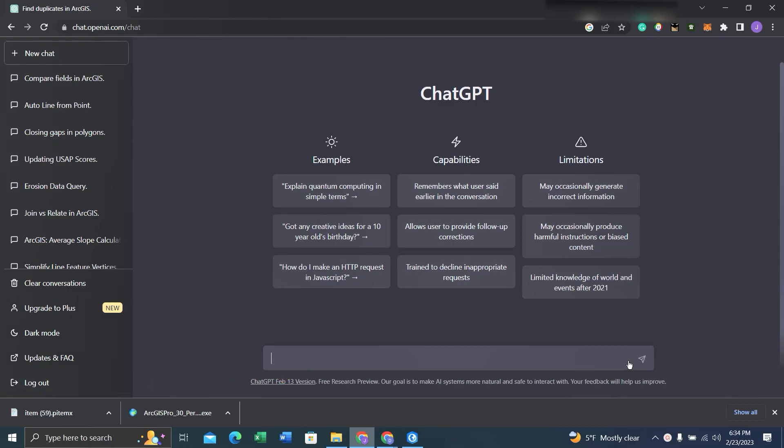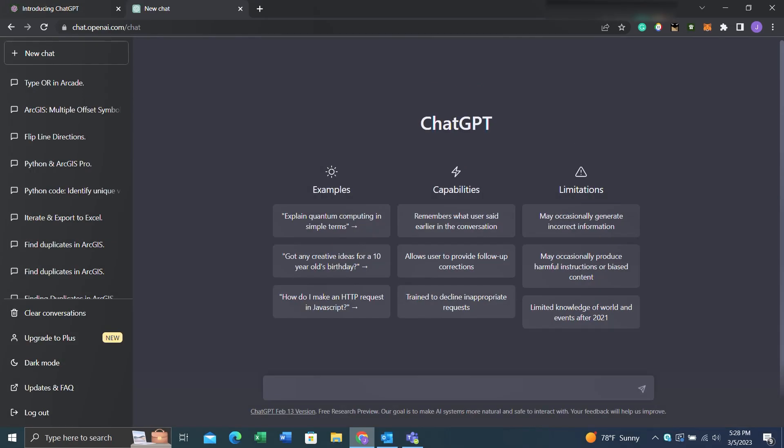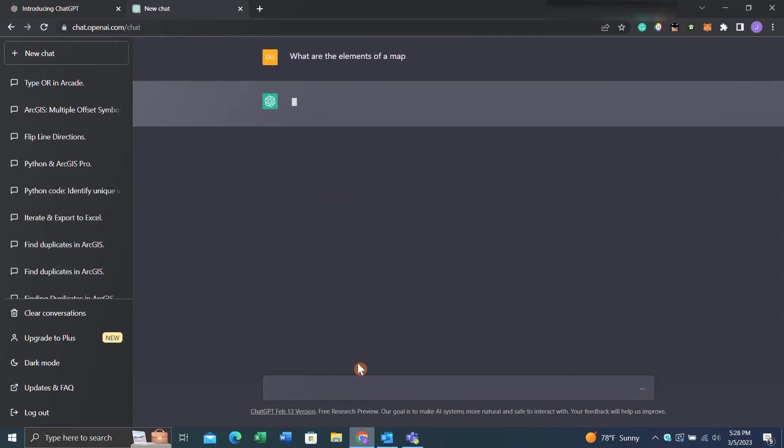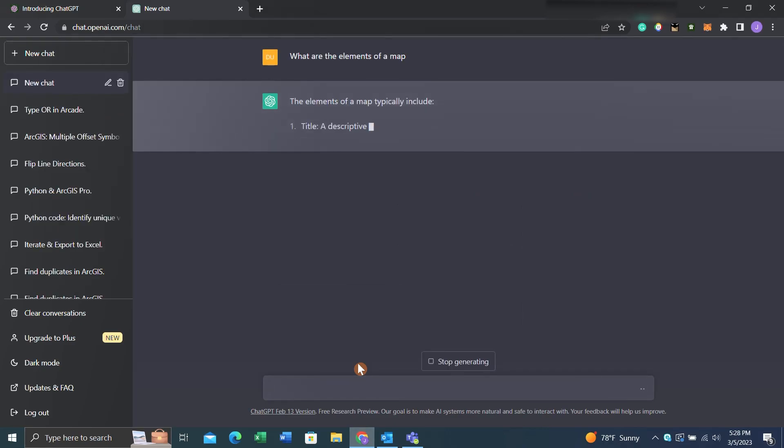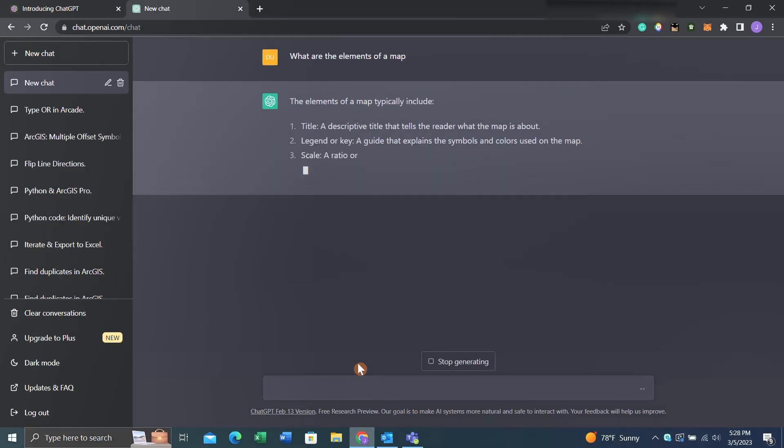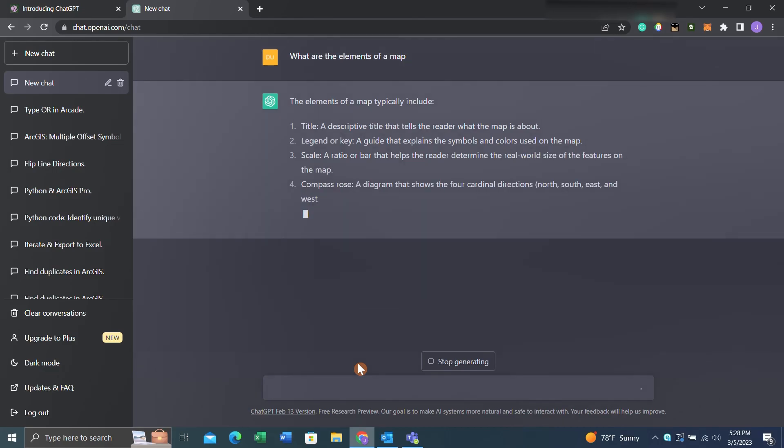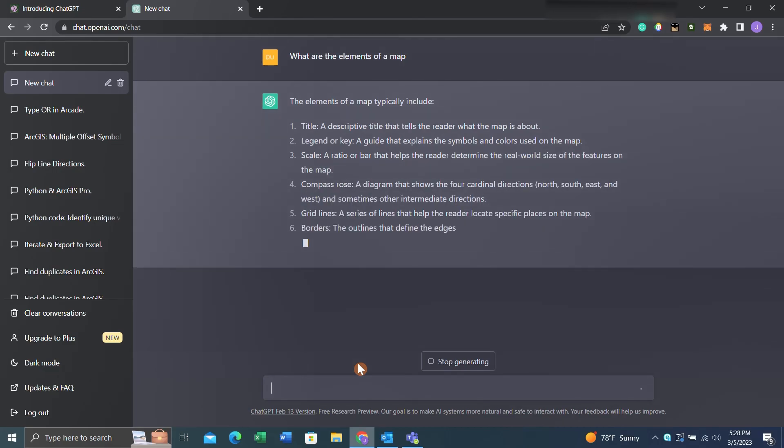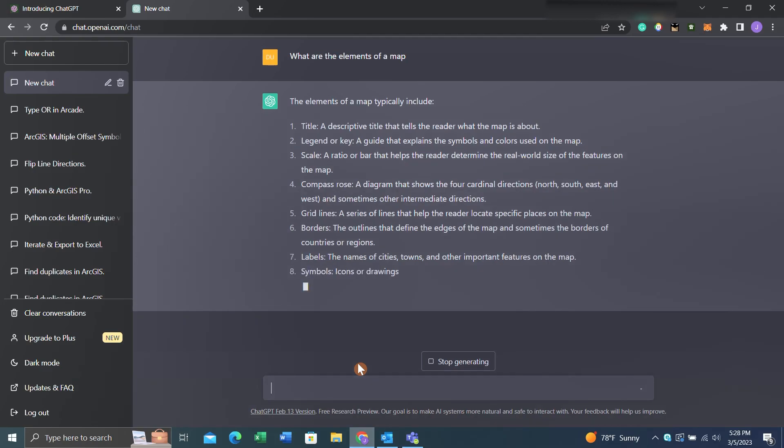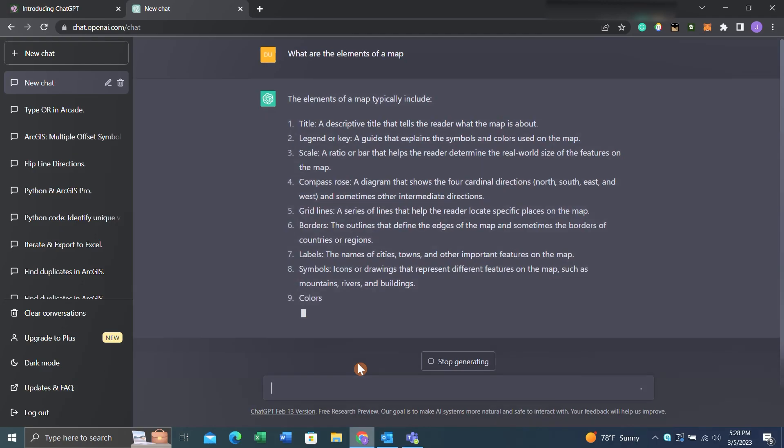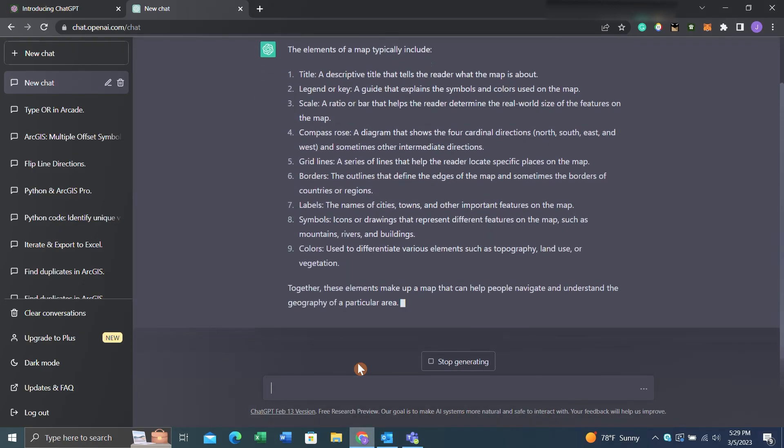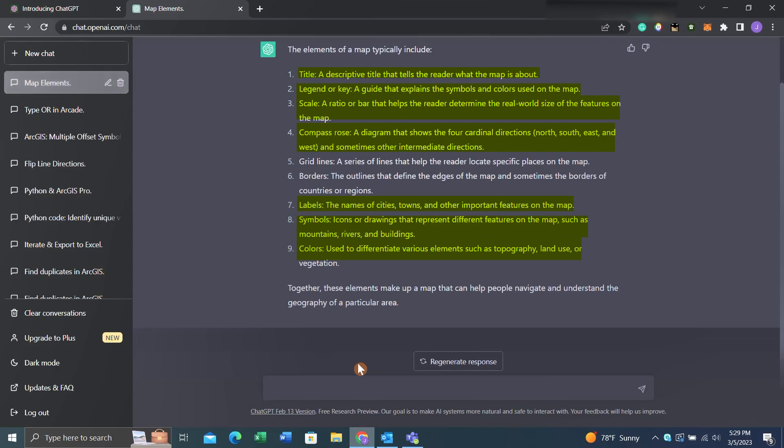We'll start off with a simple question devised to help us start making our map: What are the elements of a map? As we enter the question, we'll see ChatGPT start to spit out a list of values that it considers the elements of a map. But for our purposes, we will only focus on title, legend, scale, compass, labels, symbols, and colors. Now that we understand, based on ChatGPT, what are the elements of a map...